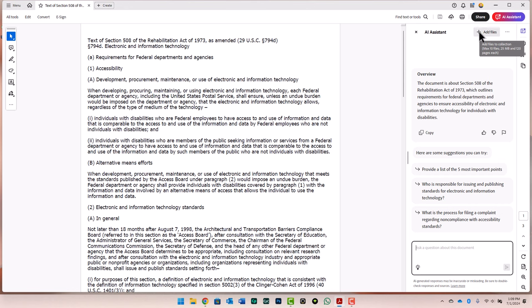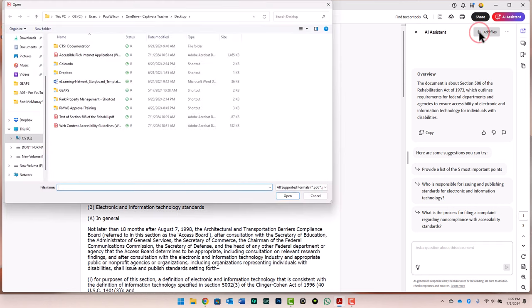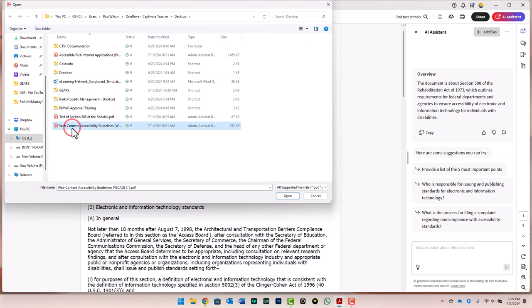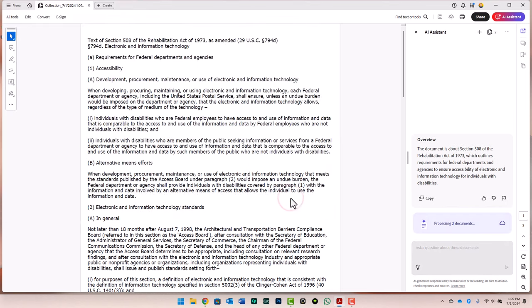I'm going to click on the plus add files item up here. We'll go back to my desktop, and we're just going to add the Web Content Accessibility Guidelines and the ARIA document as well, and press open. It's going to process those as well. That takes a little bit of time. Once it's done, it'll be ready for me to ask questions.